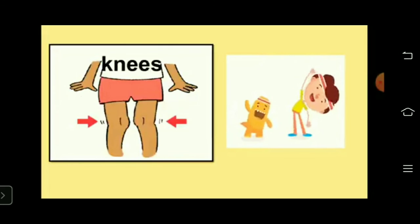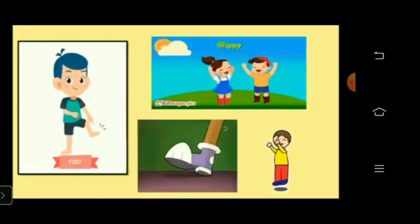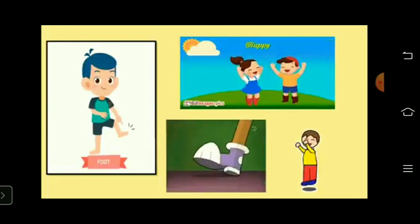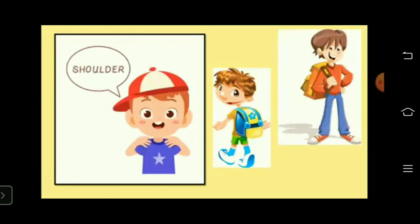Knees — we can bend our legs with the help of our knees. It helps us in dancing. Foot — that is the lowest part of our body. We can tap our foot when we are dancing. You can also jump.